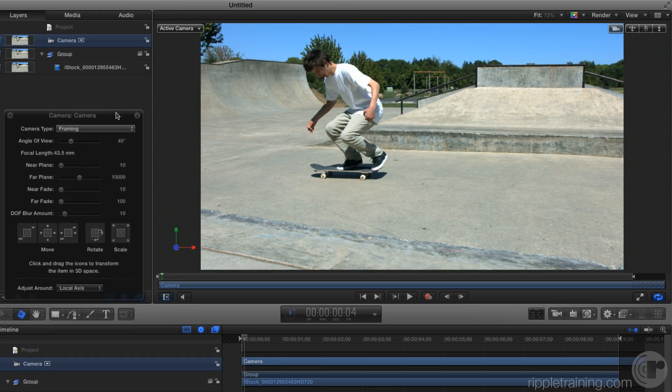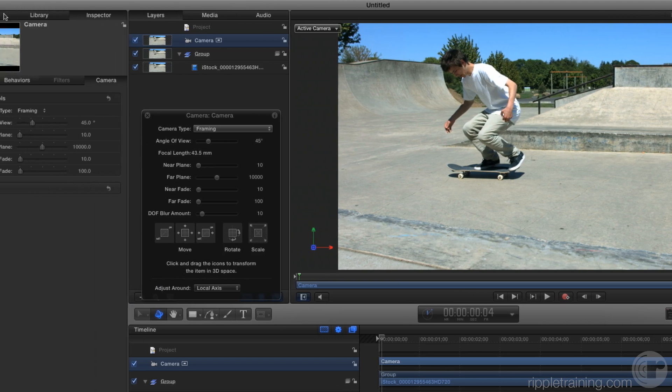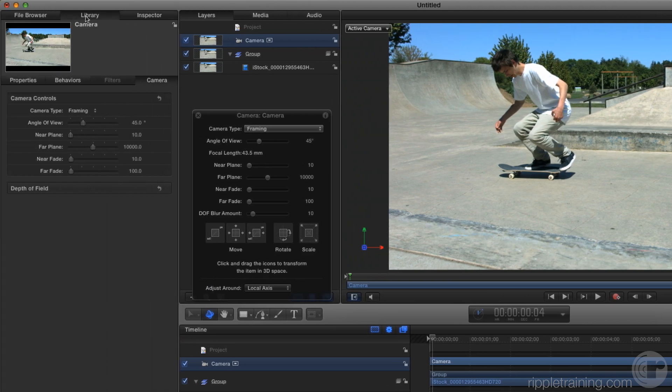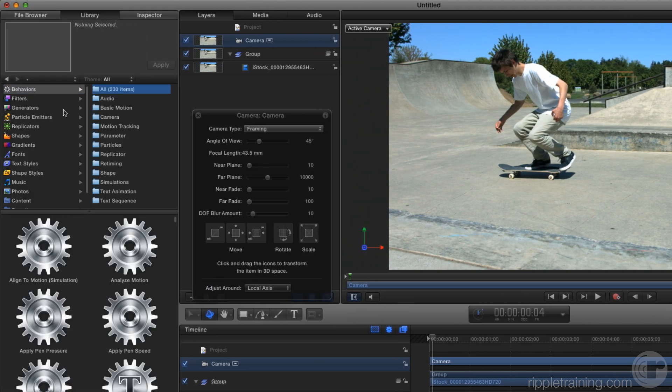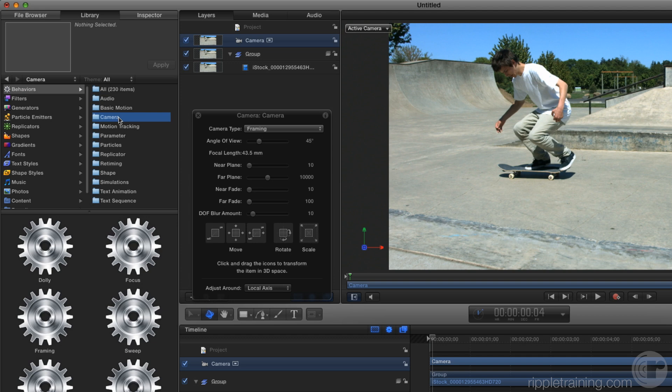To animate the camera, I'm going to use a behavior to do so. If we go to the library and we go to behaviors, there are a set of camera behaviors here that are specific to cameras but we're actually not going to use any of those.